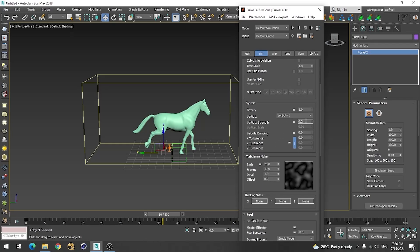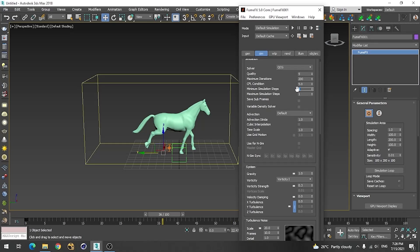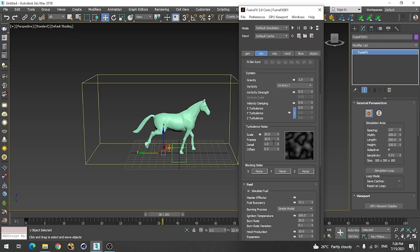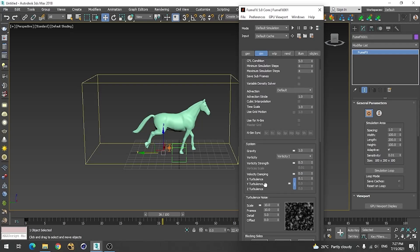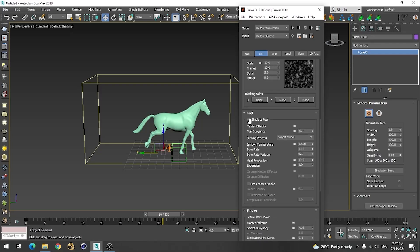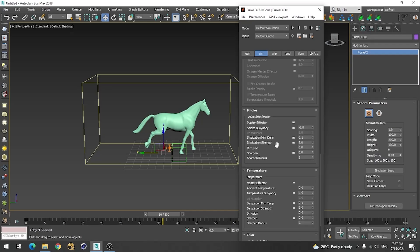I think I used vorticity 0.3, sub steps 4, hydrations around 50, scale 10, and a very low value of turbulence because it doesn't need much turbulence. We are not going to simulate fuel — only smoke. I think this is enough.